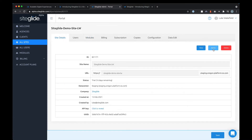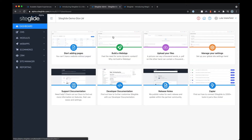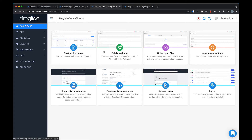We'll go back to site details and go to admin. From here you'll see that you can manage the site itself — the dashboard takes you to various different places, including creating pages, documentation, release notes, and even connecting up to Zapier to import and export information.